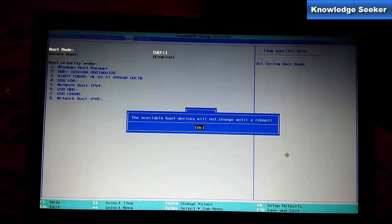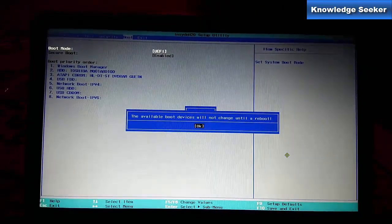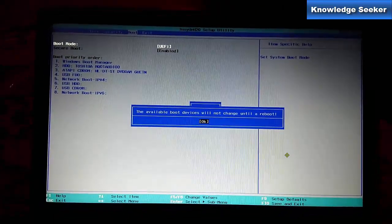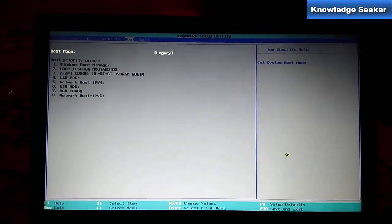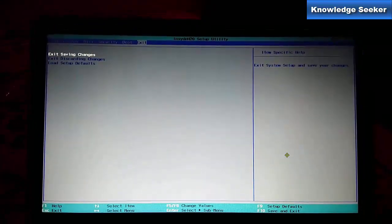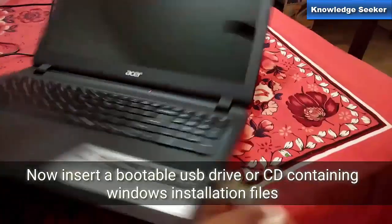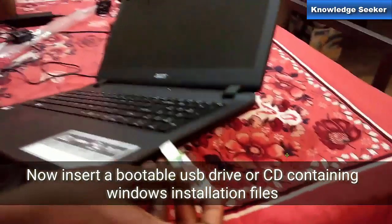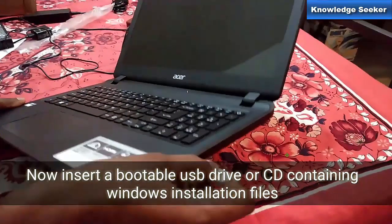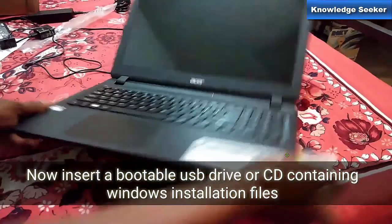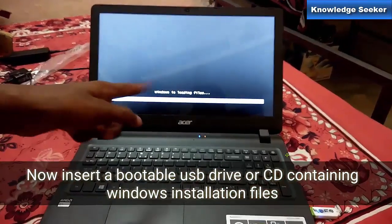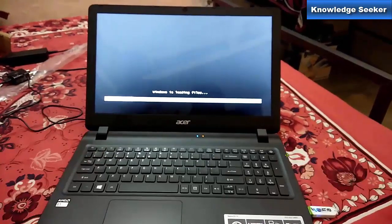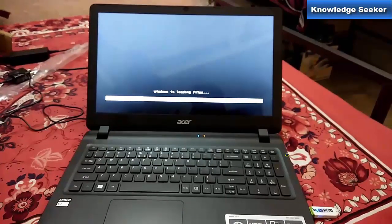Click on Exit and then save it. Now insert a bootable USB drive or CD that contains Windows install files.